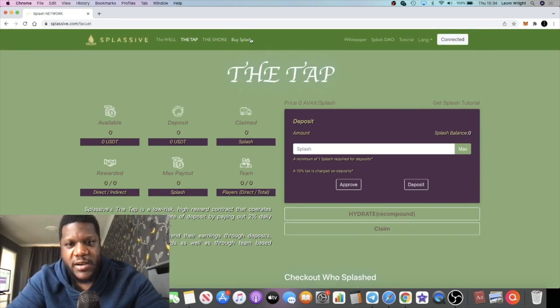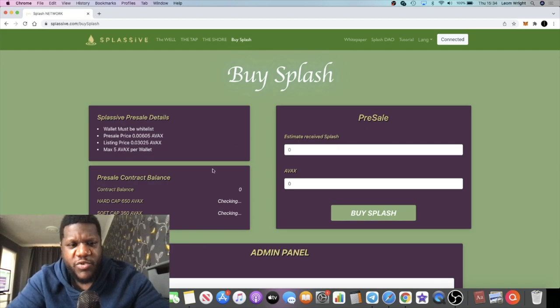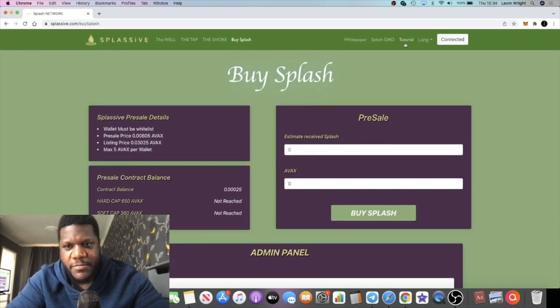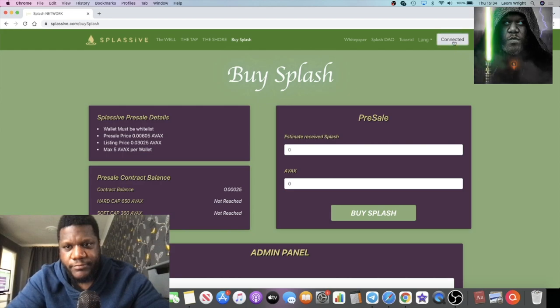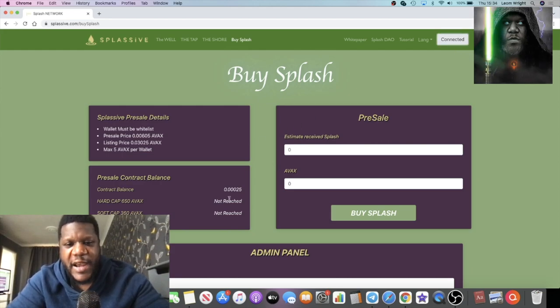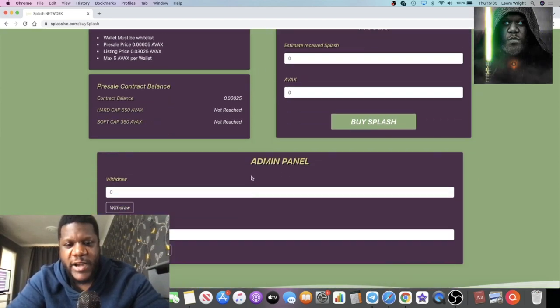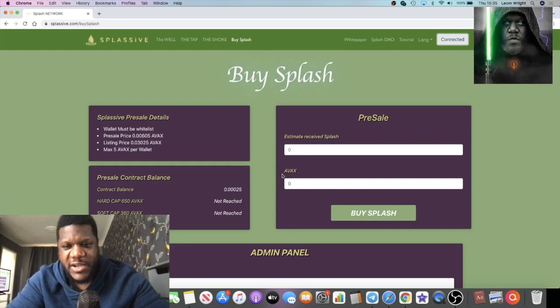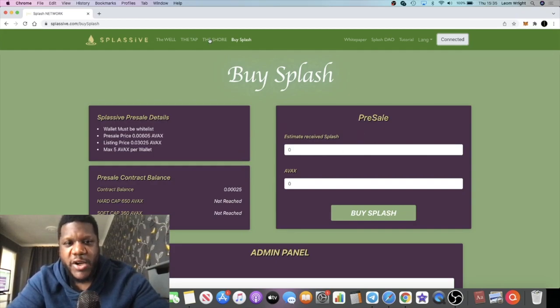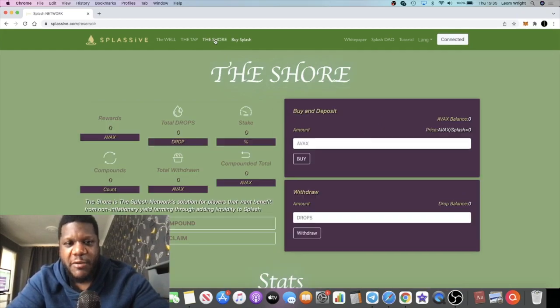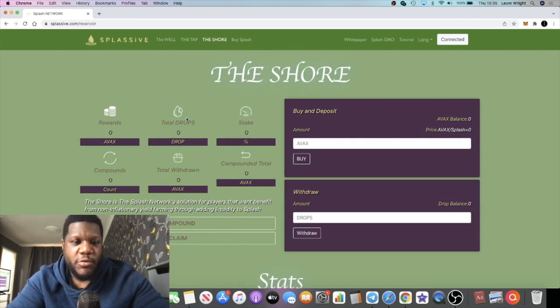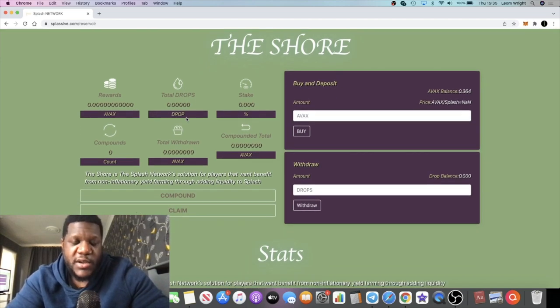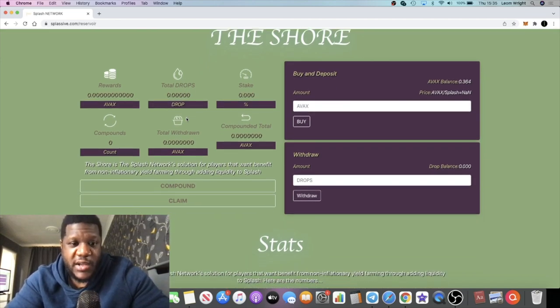The pre-sale sold out at 650 AVAX in a very short space of time. You won't be able to buy in the pre-sale now. However, this will be launching at a very low price tomorrow.